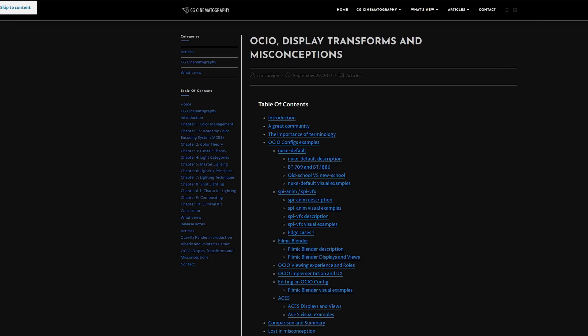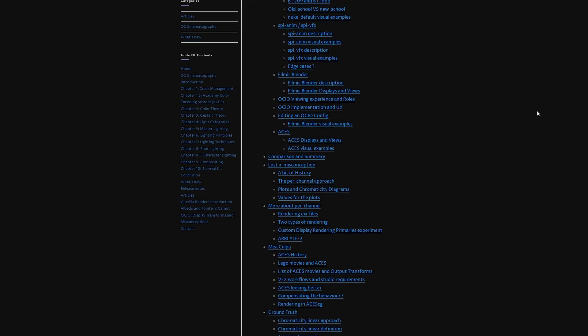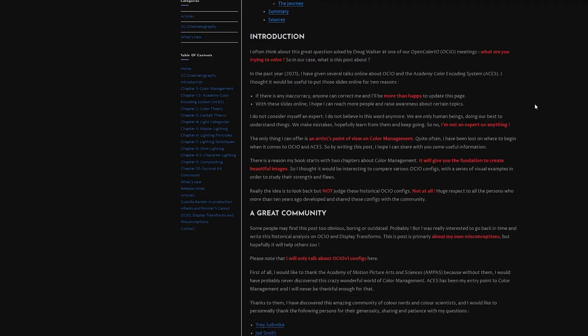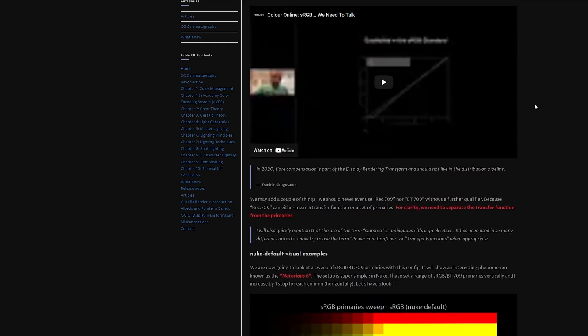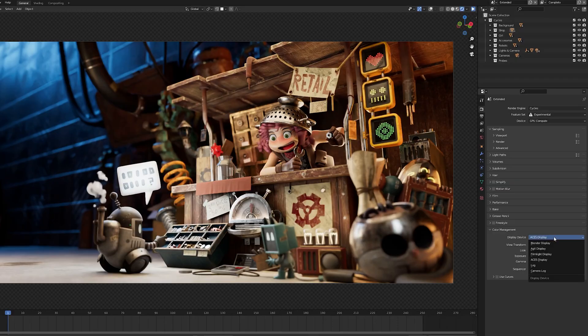Chris Brajohn, I hope I'm pronouncing his name right, has a great article on this that you can check out. Link is in the description.